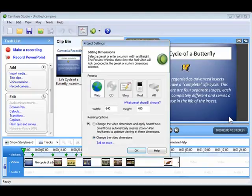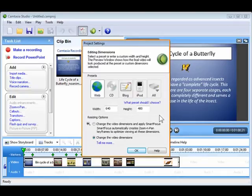Just like any other recording that is placed on the timeline for the first time, a project settings window appears. Project settings are designed to give you an accurate view in the preview window of what your produced video will look like.